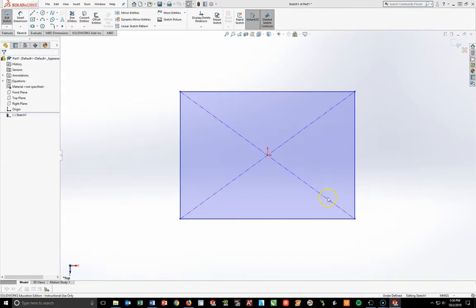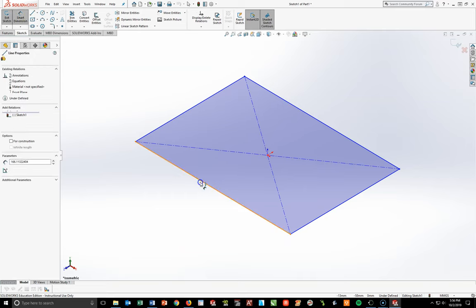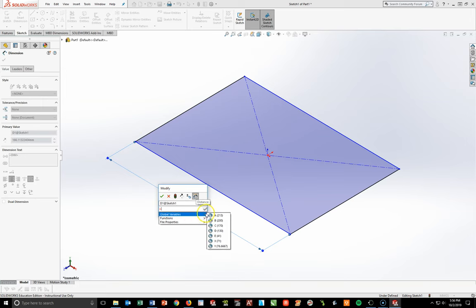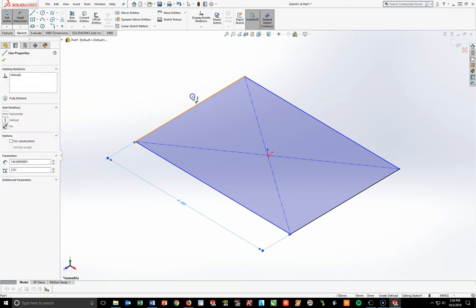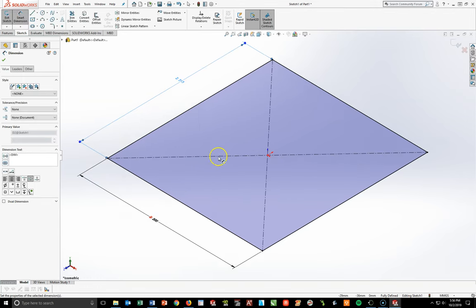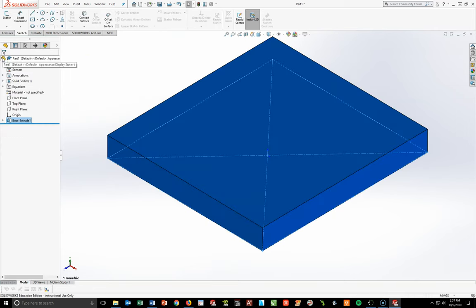Switch to isometric view to verify dimension placement. Smart Dimension the edge: hit the equals button, drop down to Global Variables, pick B, checkmark. With the tool still active, click the upper line, hit equals > Global Variable A, checkmark. Now fully defined. Go to Features > Extrude Boss/Base, set height to 25mm, checkmark.